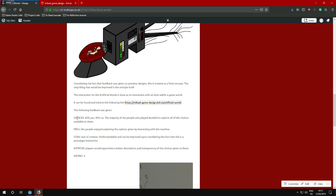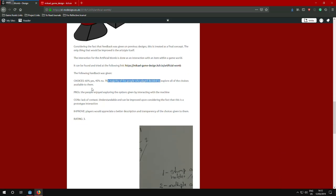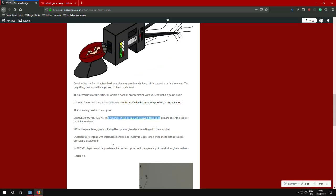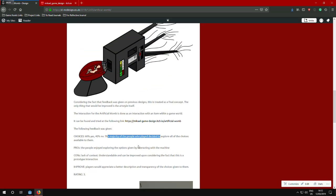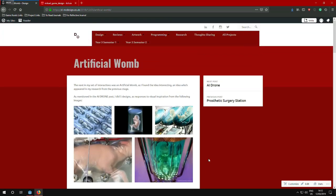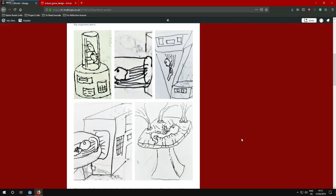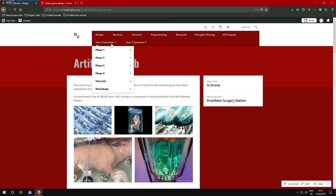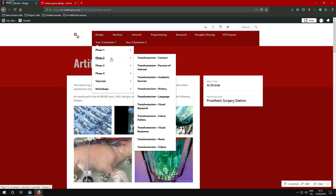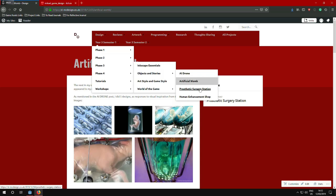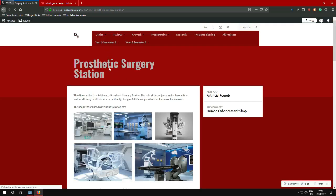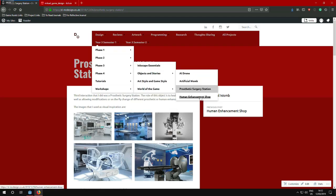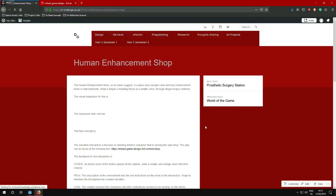And then I just had people play the narratives and got some feedback. Like for example, who did the most choices? Which were the choices? 6% yes, 40% no. So basically the majority of people who played decided to explore out of the choices available to them. What were the pros, the cons of the games and what could be improved and what's the rating of it? The rating is based on a scale of 1 to 5. 3 is pretty okay-ish for the story. And besides that artificial womb and AI drone, you got prosthetic surgery station, which went through the same process.